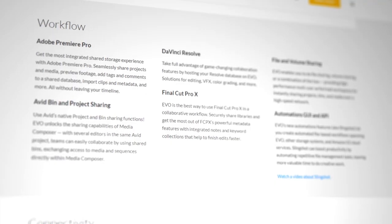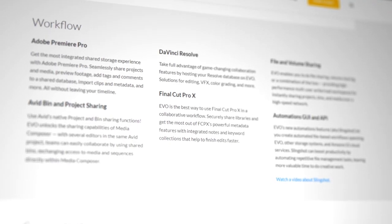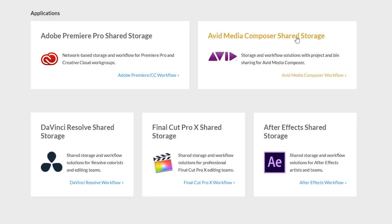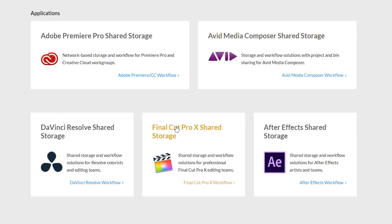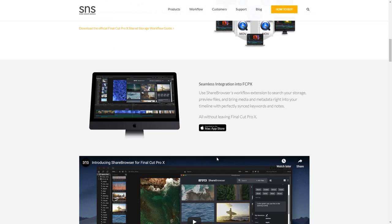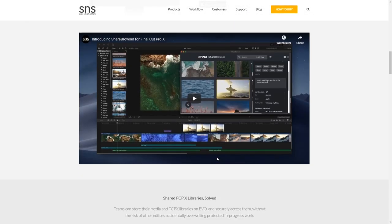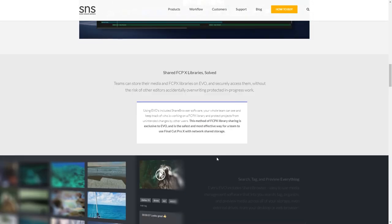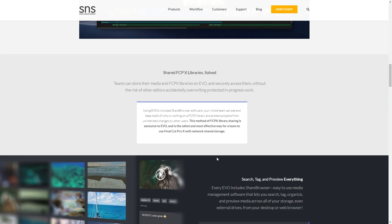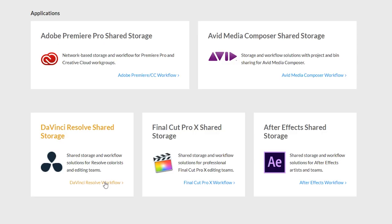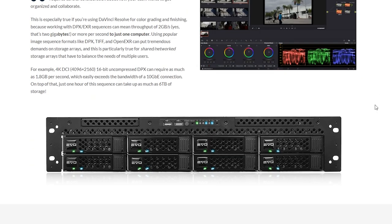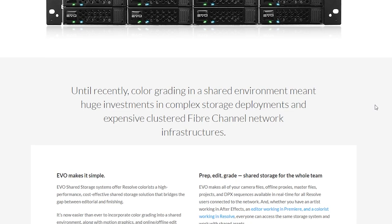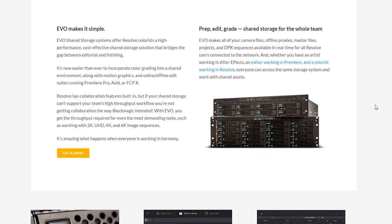If you're using a different NLE, Evo also works great with Avid, because it has bin and project sharing. Final Cut Pro X, because you can share libraries and get most out of Final Cut Pro X's powerful metadata features. And it's also great for Resolve editors, because they can host the Resolve database on Evo.